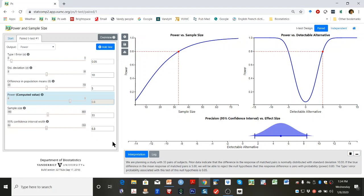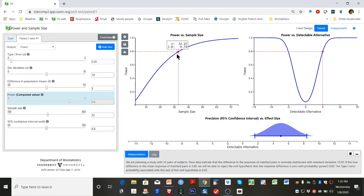You can modify any of the fields in the dialog box except for the output power. Ultimately, you can grab and drag the red or blue dots to change the calculations.